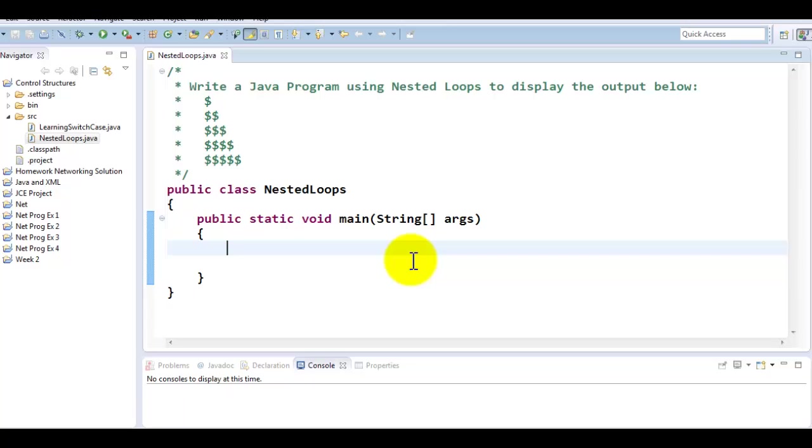In this triangle, if you notice, there is a repeating pattern of a dollar sign. However, in every row, the number of dollar signs increment by one. However, here is the trick. The number of dollar signs equals the row number. So in first row, there is one dollar sign. Second row, there are two dollar signs. Third row, there are three dollar signs. So and so forth.